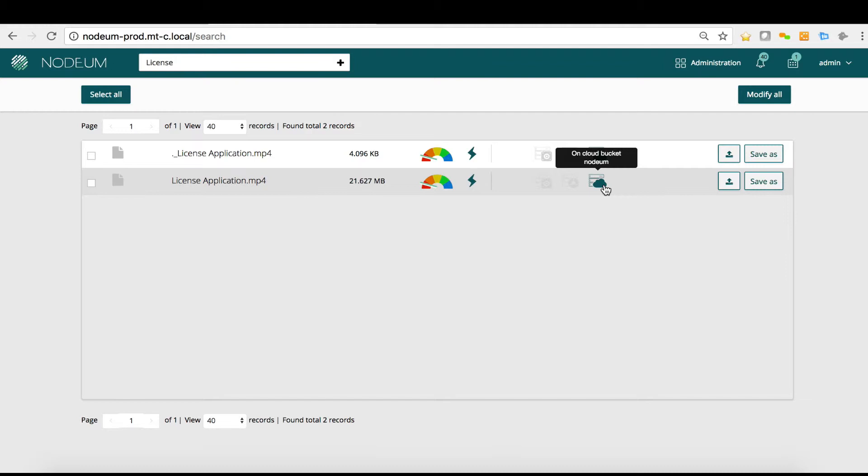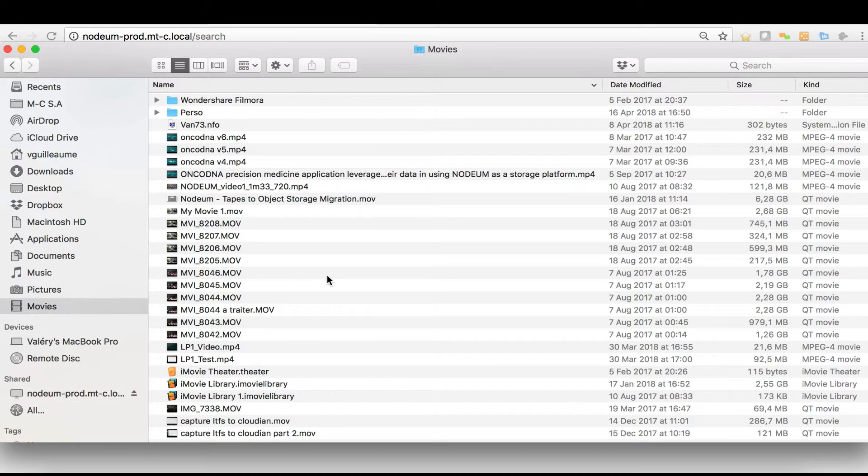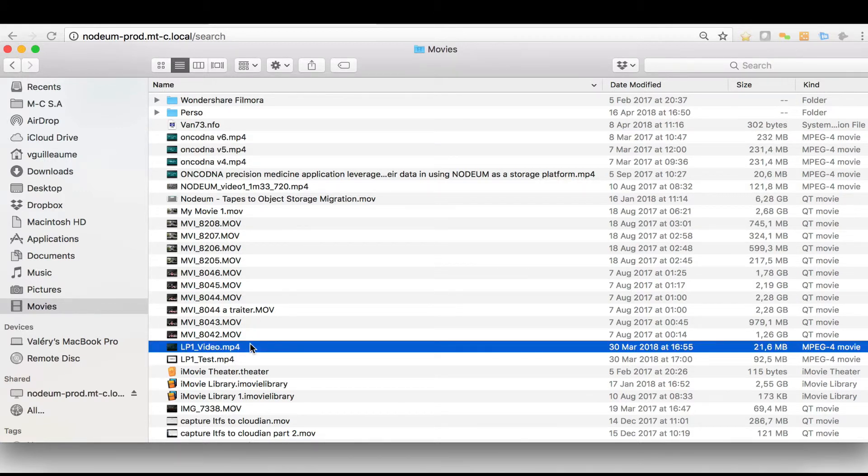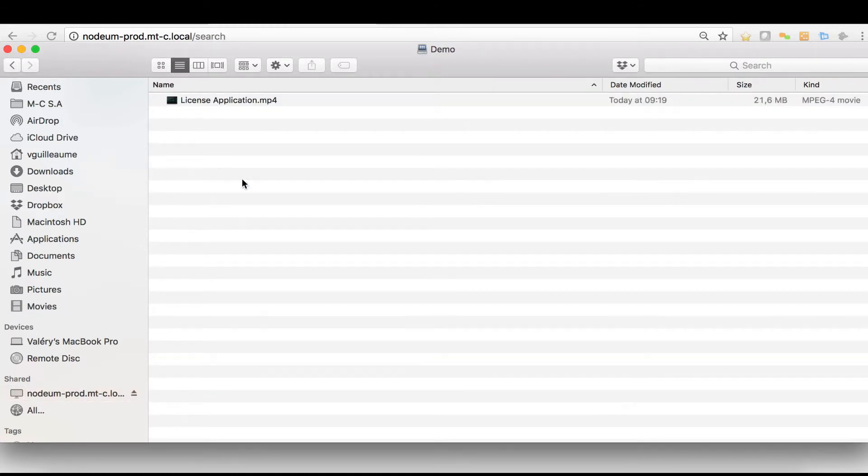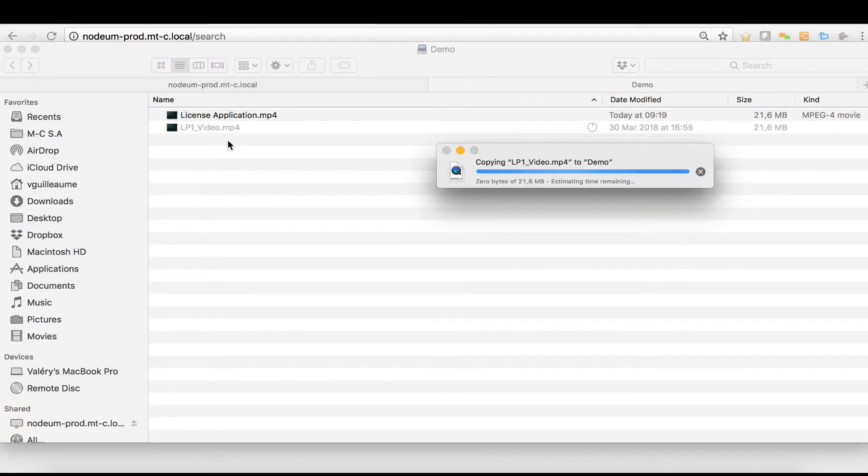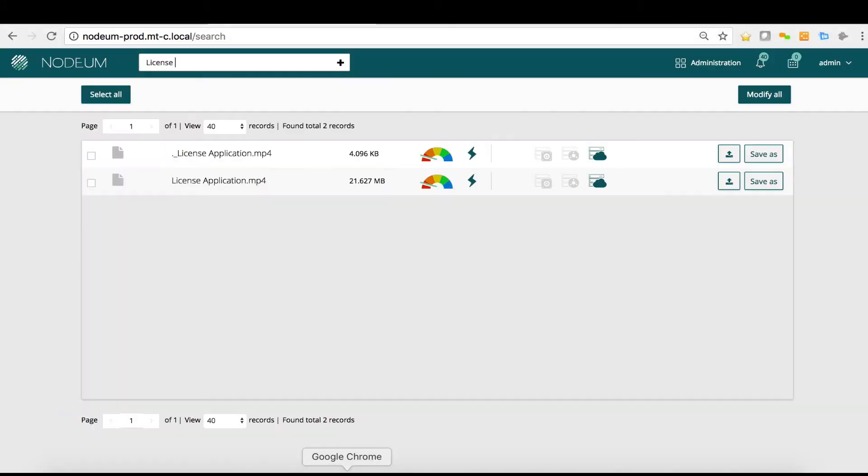You click on the files, you retrieve it on the local cache on-prem and you have access to the files and you still have the copy inside the bucket. Let's try to copy something else. I will copy another video, copy LP1 underscore video inside this network share folder.